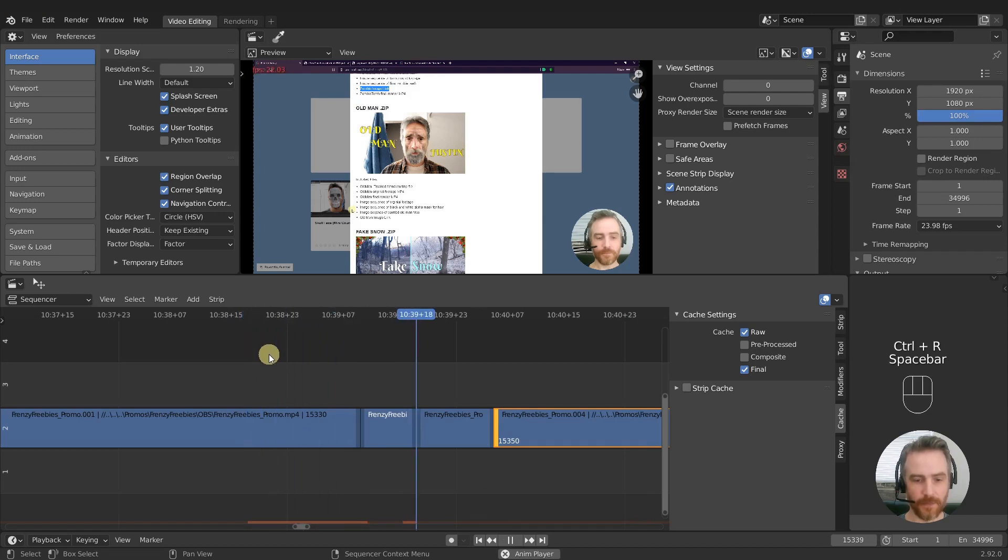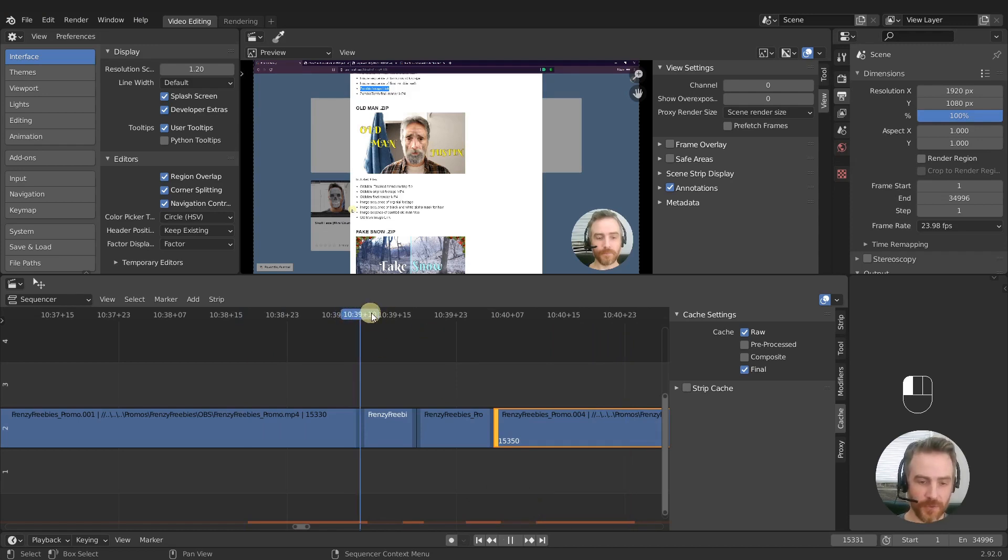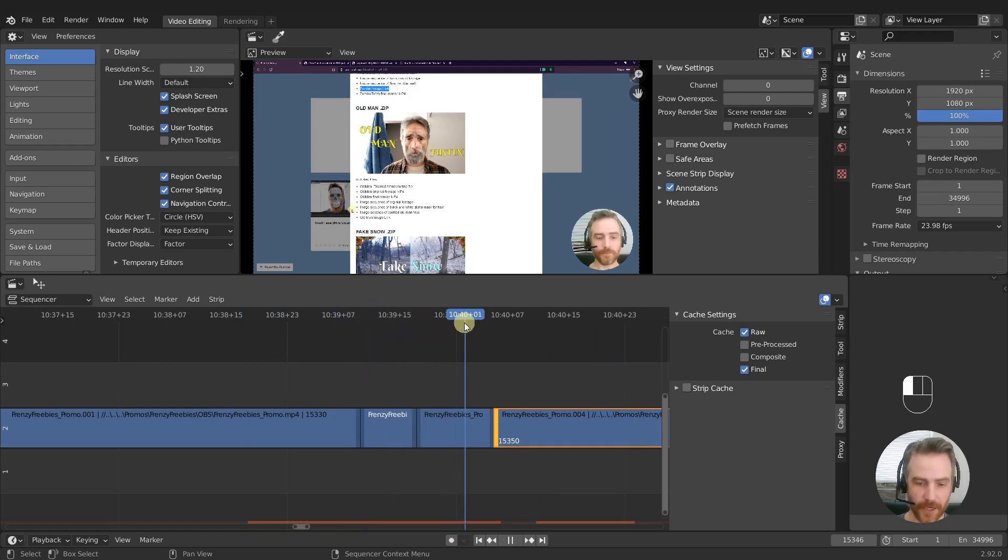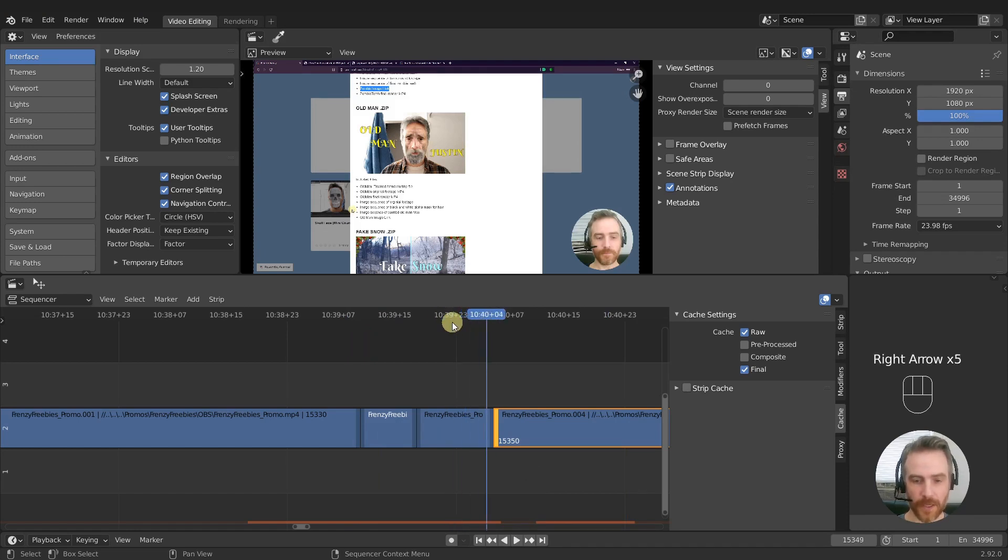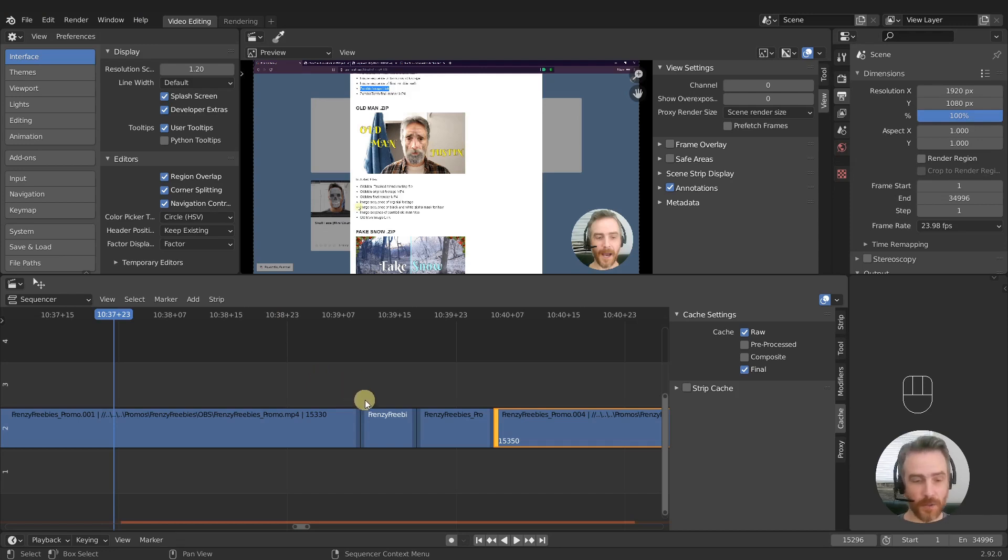And then you can see boom, boom, boom, it skips over all of those. Now we can come over here and click and drag and kind of let it cache in if we go slow, or if we use our arrow keys to kind of do that.